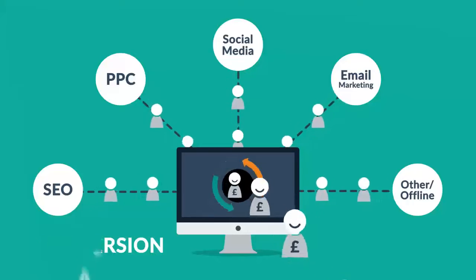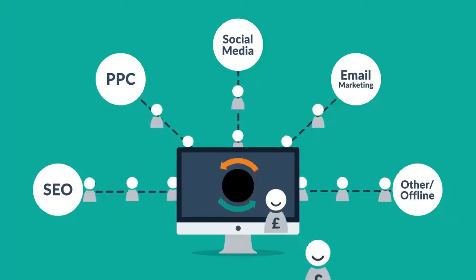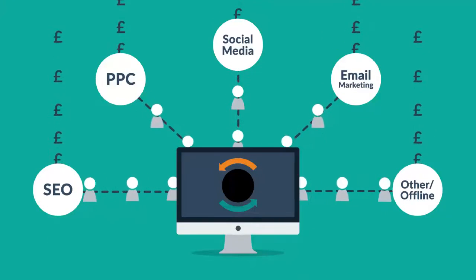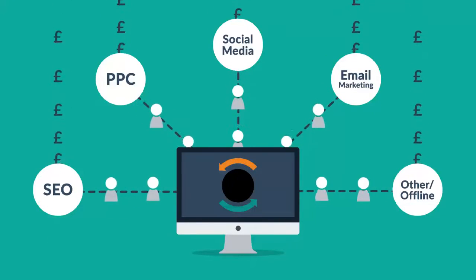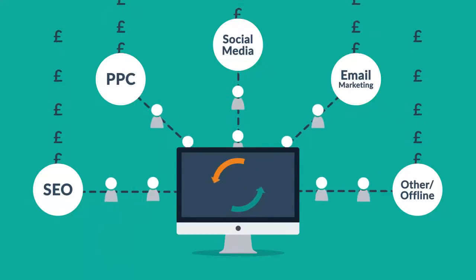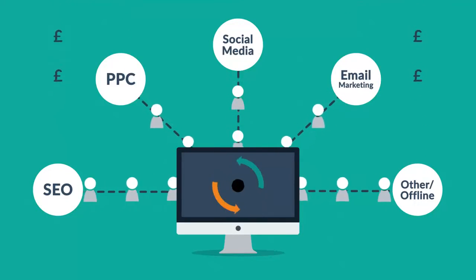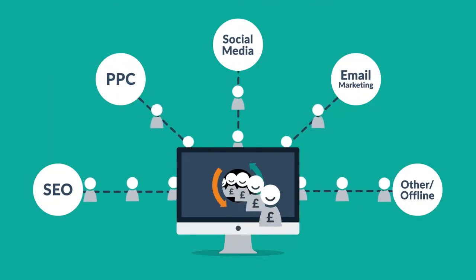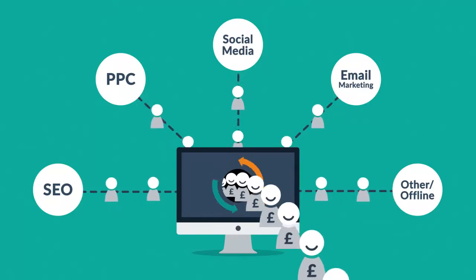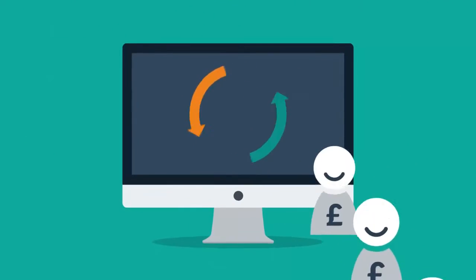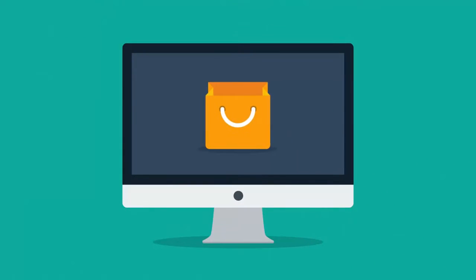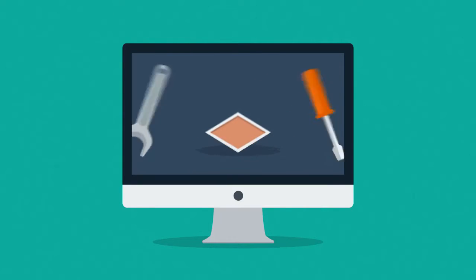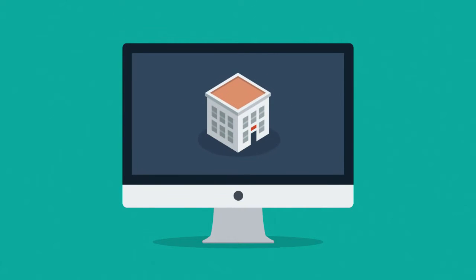A bad website will basically cause you to waste money on other marketing methods, because you don't need more visitors if you can't turn them into customers. So the better your website is, the more visitors are converted into your customers. And it doesn't really matter whether you sell consumer products online, provide local services, or build houses.